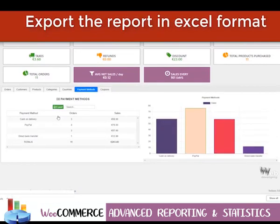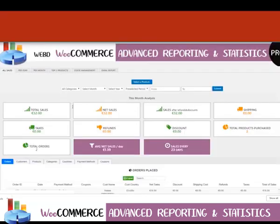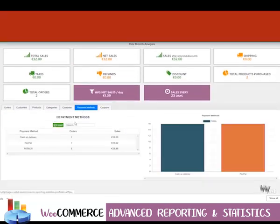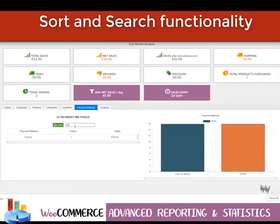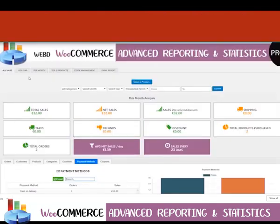In all of these categories you can export the reports in an Excel format so you can have more professional results. We will see you next Monday.